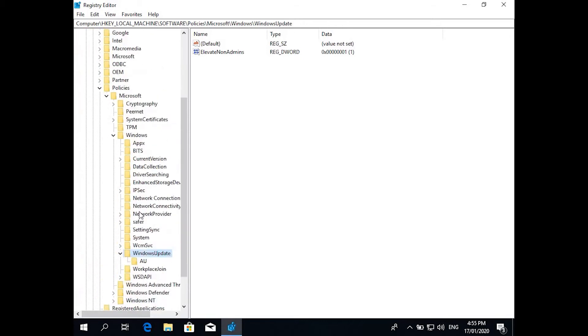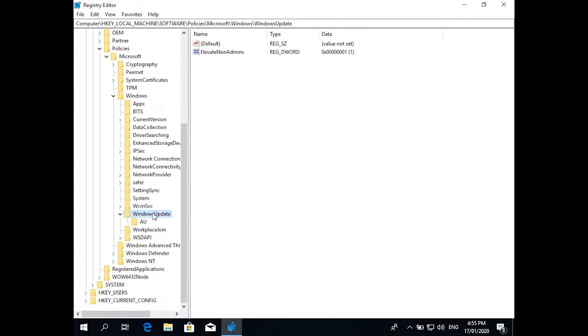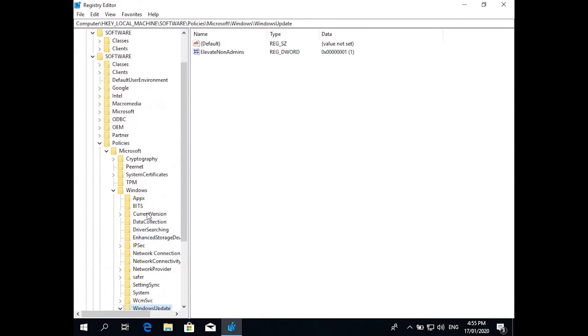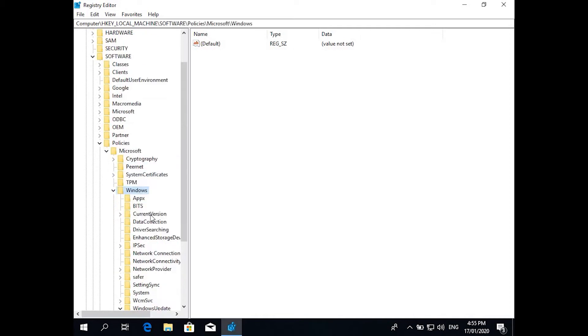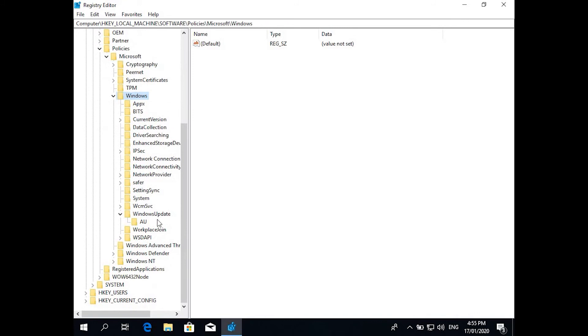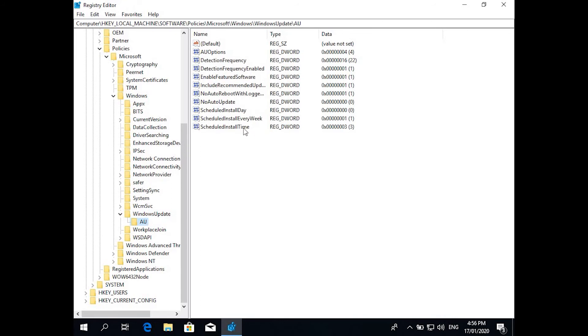This is the hierarchy you guys need to go: Local Machine, Software, Policies, Microsoft, Windows, and Windows Update. So this key Windows Update key is created as soon as you change any setting in the Group Policy. In here you can see all the changes which we did.